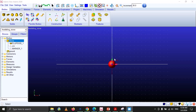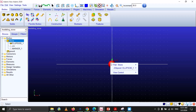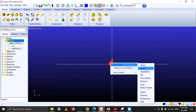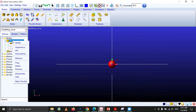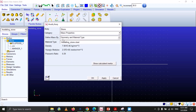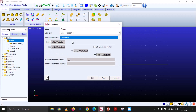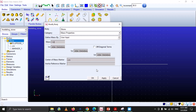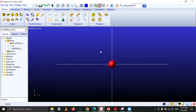In the next step we are going to apply one kilogram mass to this body. Right click on it, go to Parts, then go to Modify. Under the mass properties you can see geometry and material type. We will select User Input, enter 1.0, then click Apply and OK.